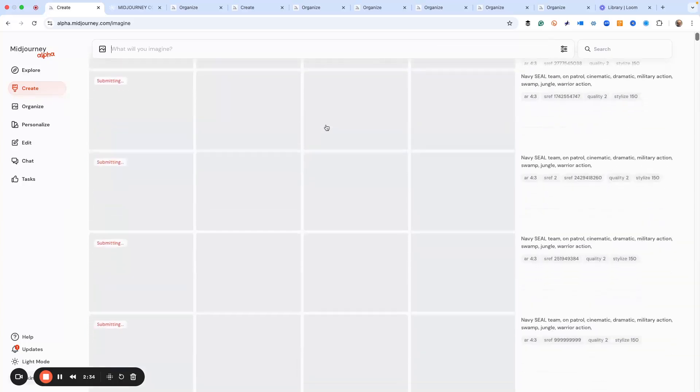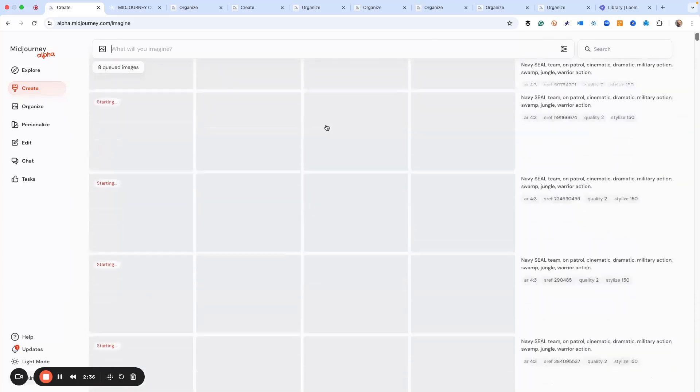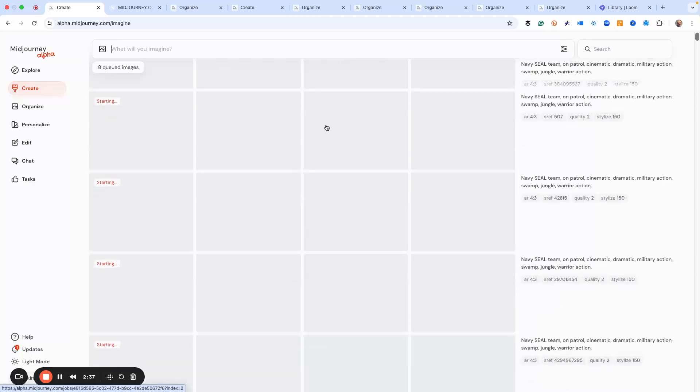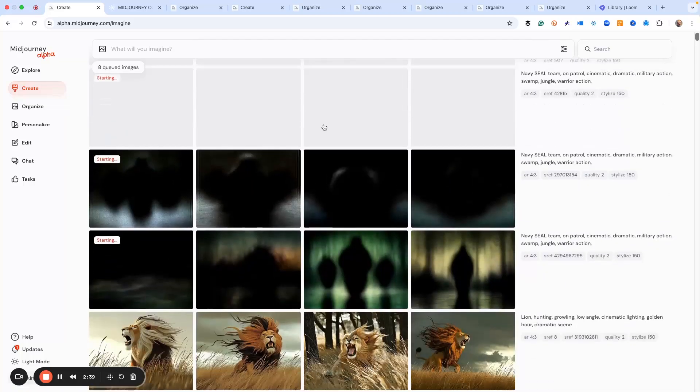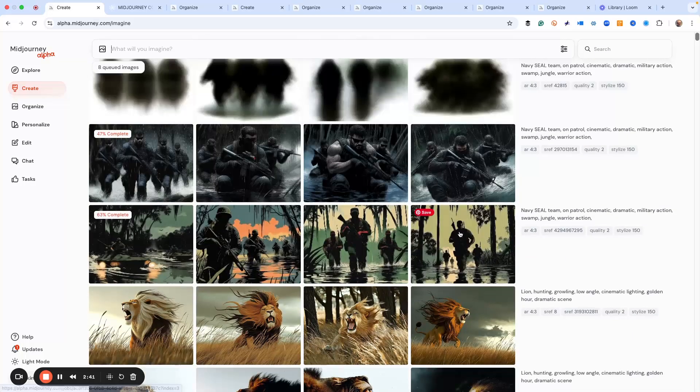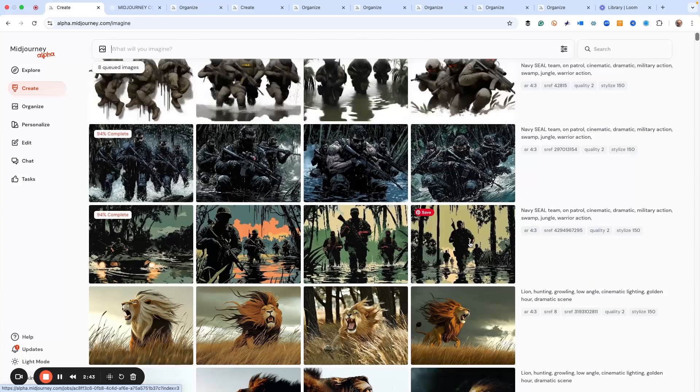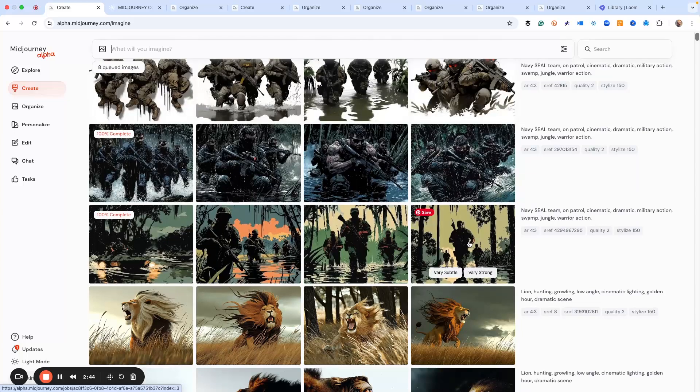These one by one just to show you. As you can see, they're all getting developed here. Here we go. I'm going to scroll. I like to start at the bottom and scroll up so you can see them. This s ref, which is 429496729,